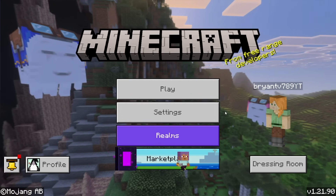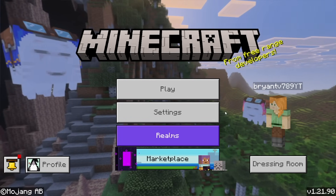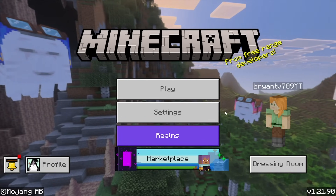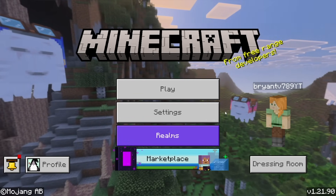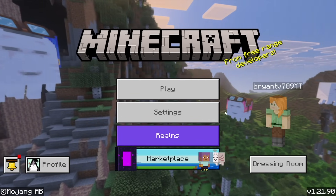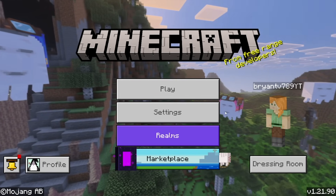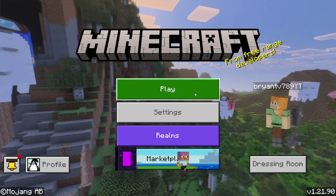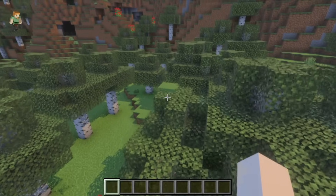You are only able to turn vibrant visuals on and off from the main menu. It is a bit unusual that you can't toggle it while inside a world — you need to leave your world or Minecraft server and go to the main menu to turn it on or off.